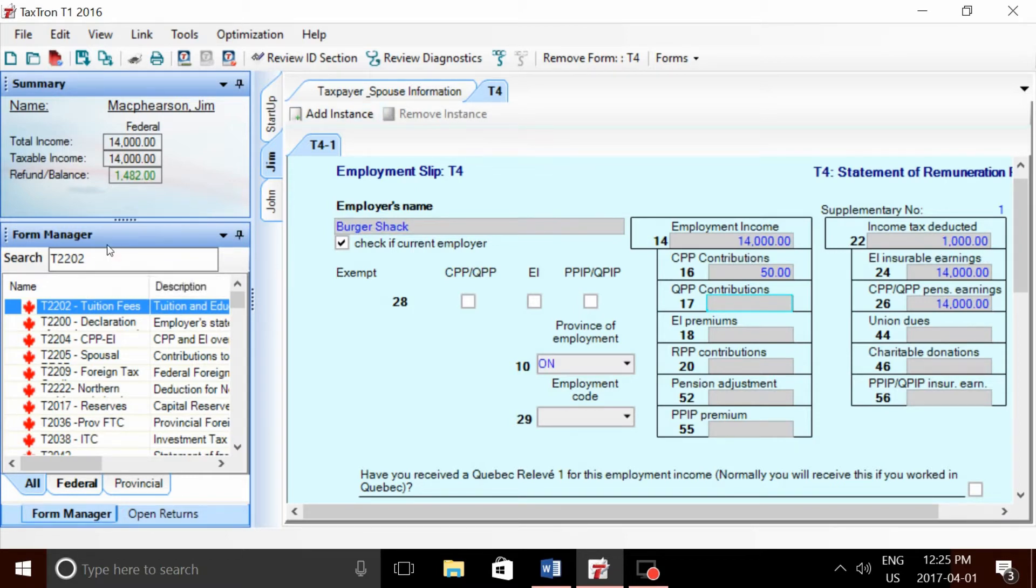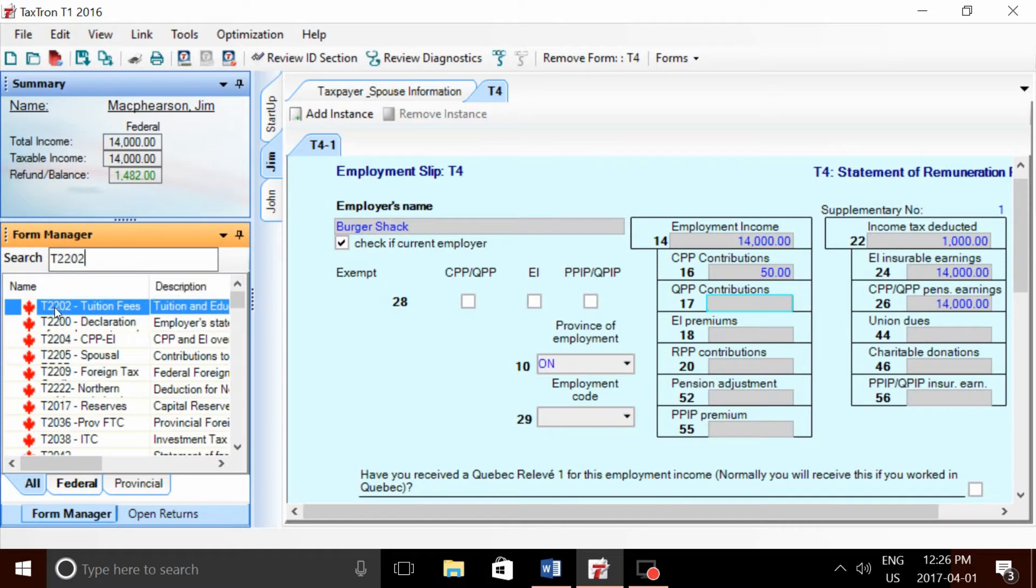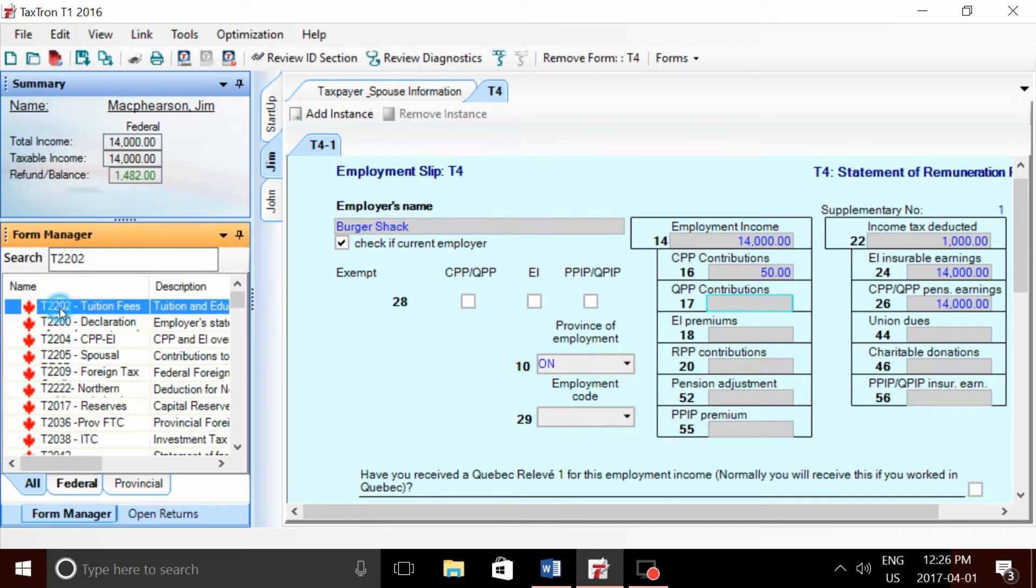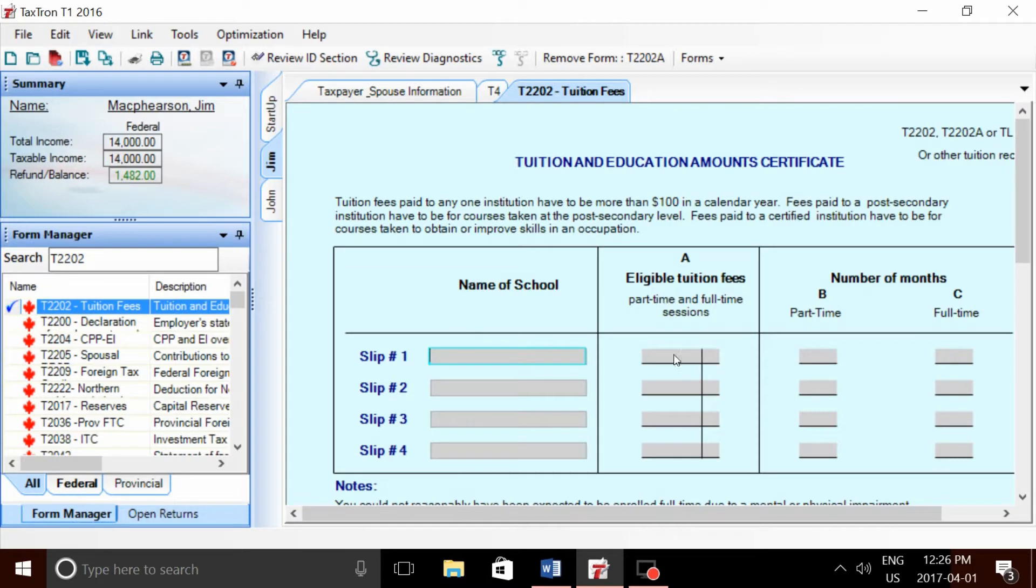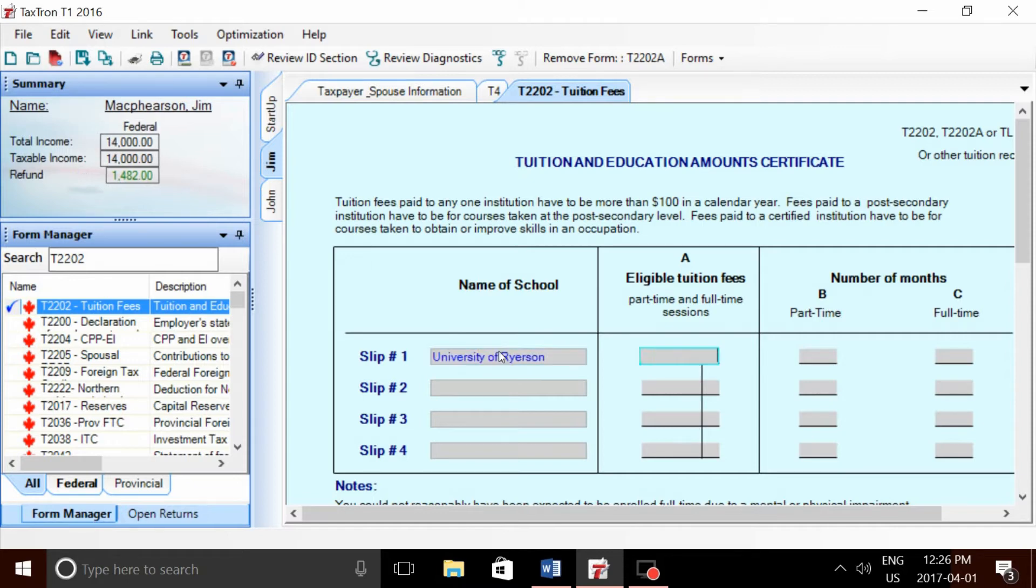The first form we're going to look at is the T2202. This is a form that each student enrolled in a university will receive. It has the name of the school, the eligible tuition fees paid, and the number of months full-time or part-time. University of Ryerson, $10,000, full-time eight months.